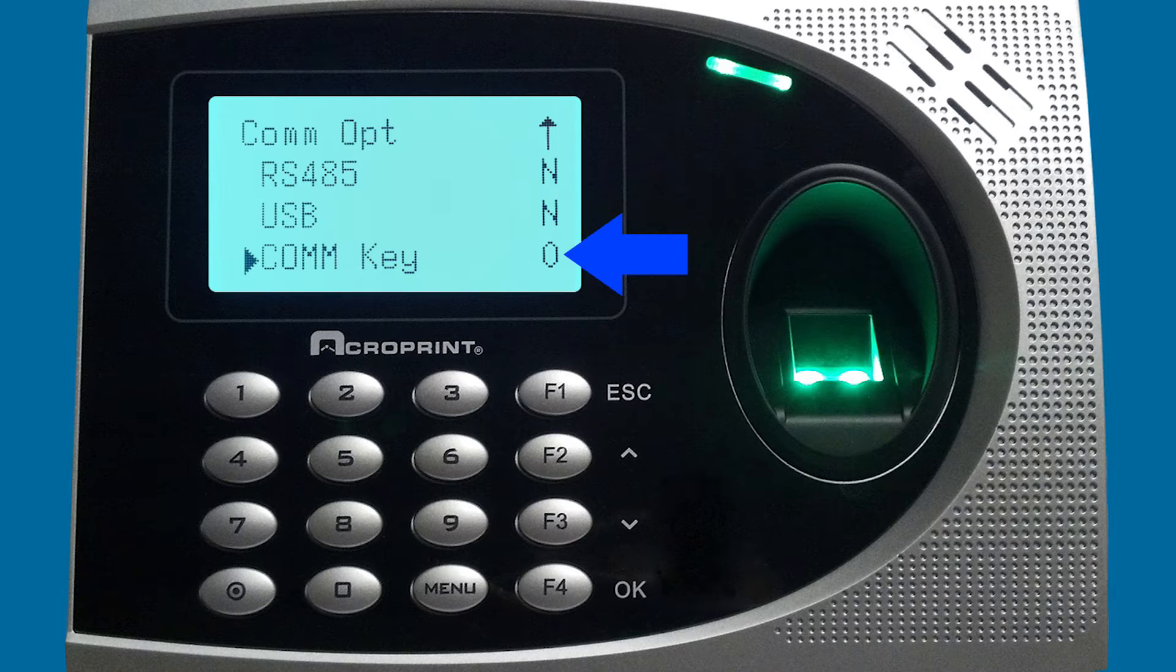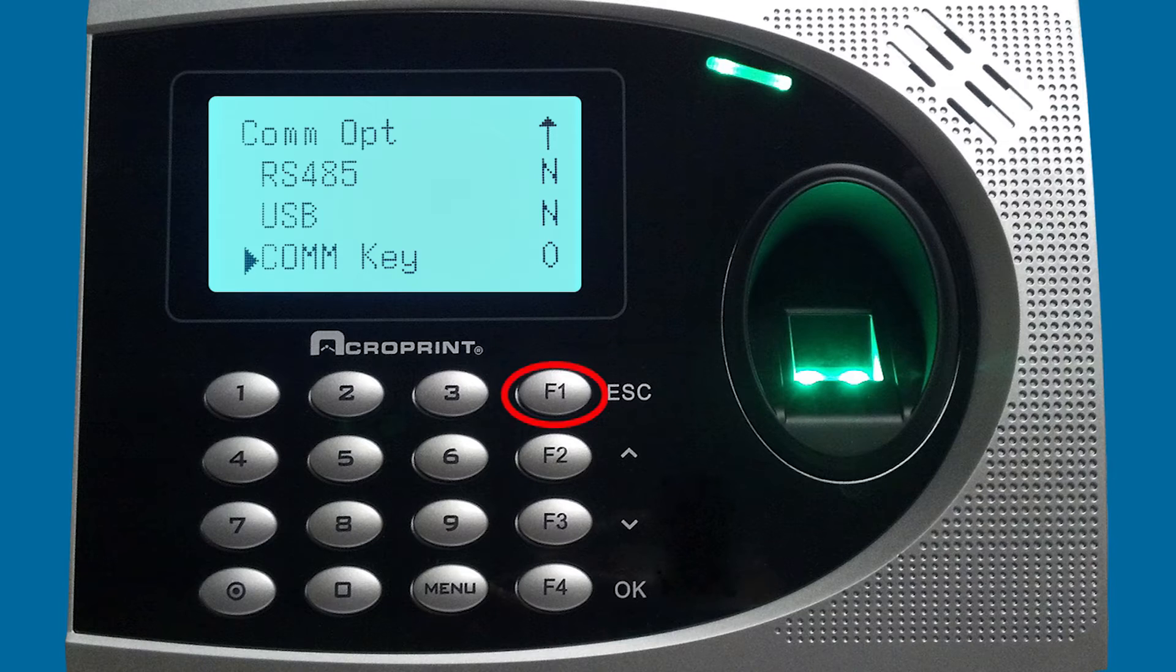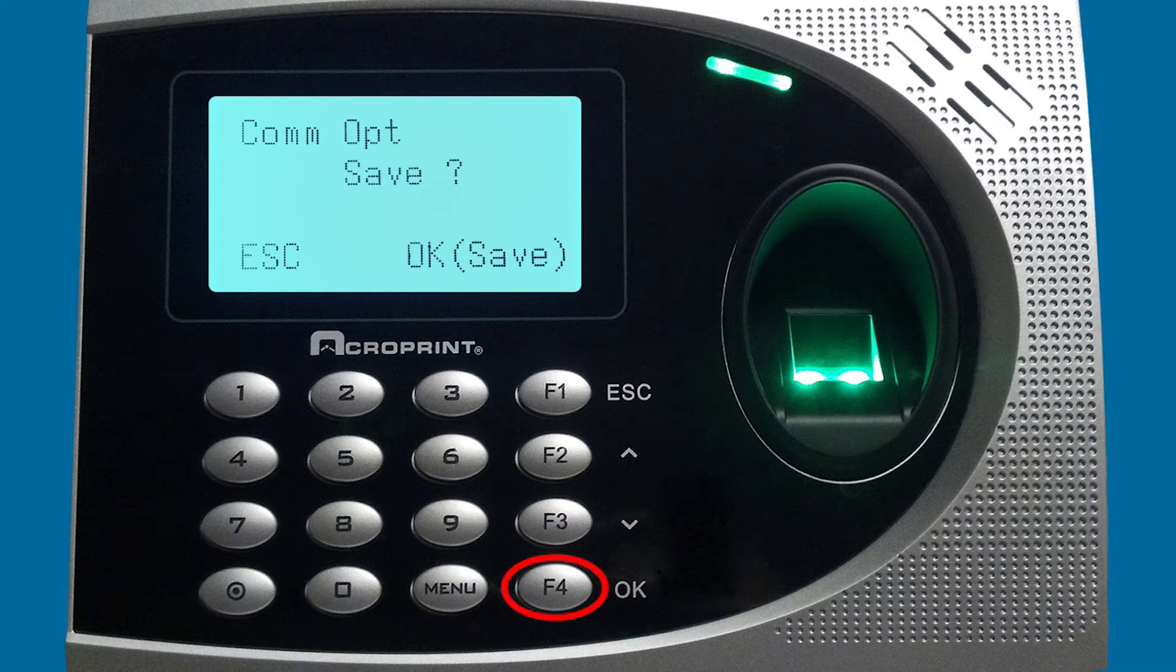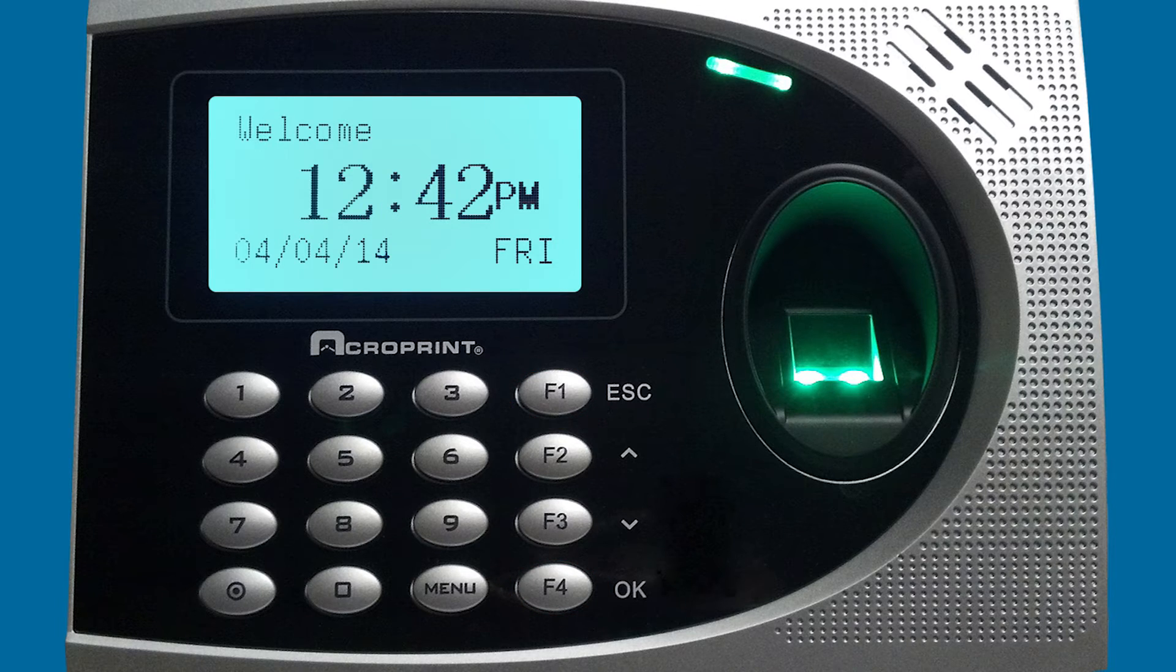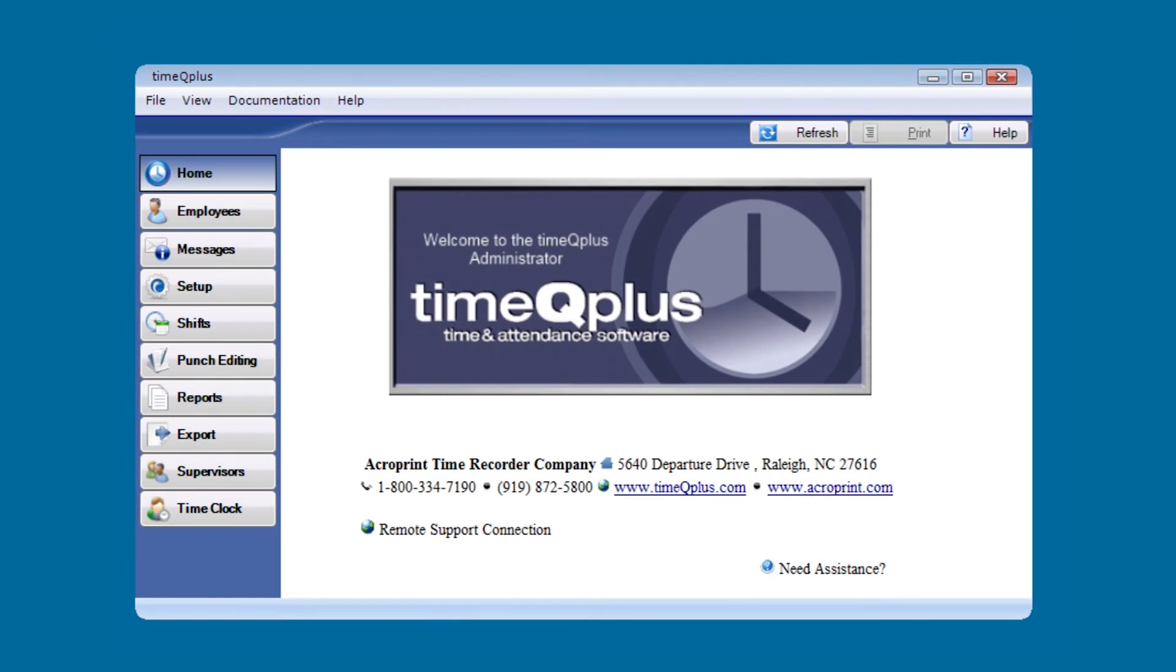Now that's all the settings we want to make, the changes we want to make to the TimeQ Plus biometric clock. We're going to hit escape. It's going to ask if you want to save and we're going to choose OK to save. Then we're going to escape out of the menu, and now we're ready to go back to the software to add the TimeQ Plus biometric clock.